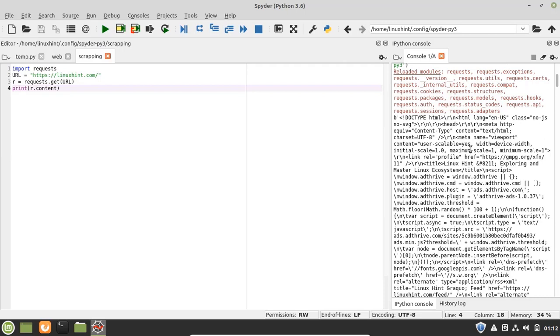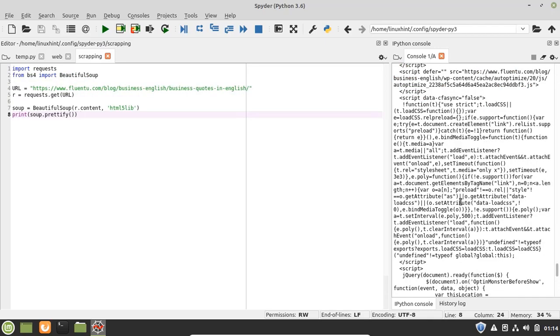And you can see in the output that it has accessed the HTML content from the web page, that is linuxhint.com. Now let's see another example with the Beautiful Soup library.